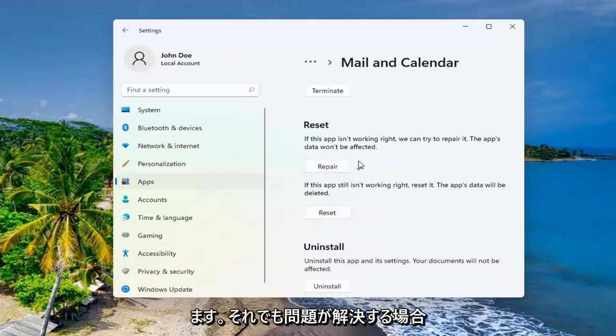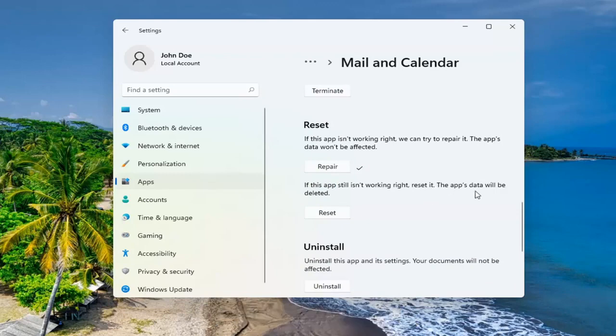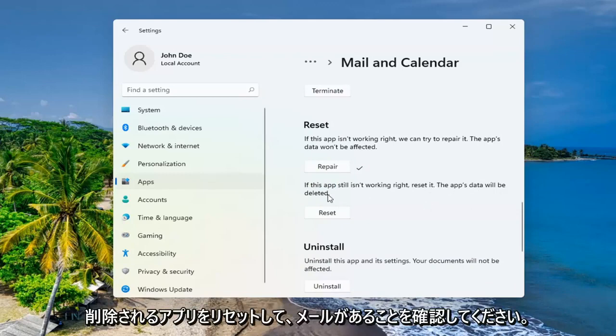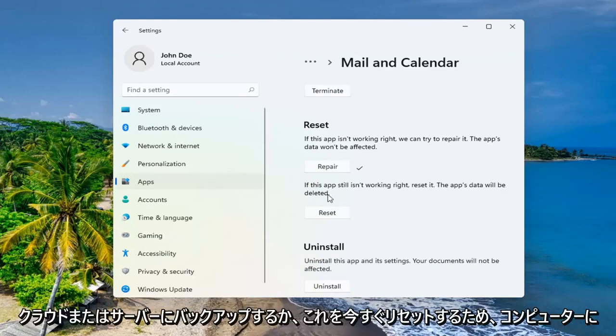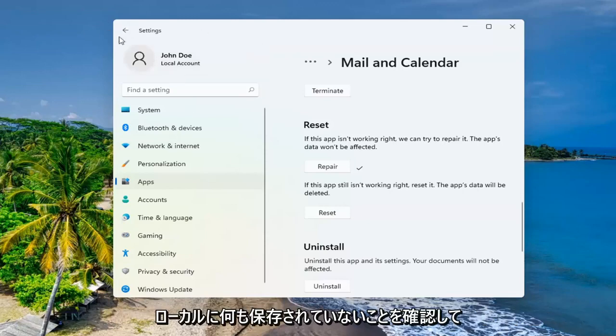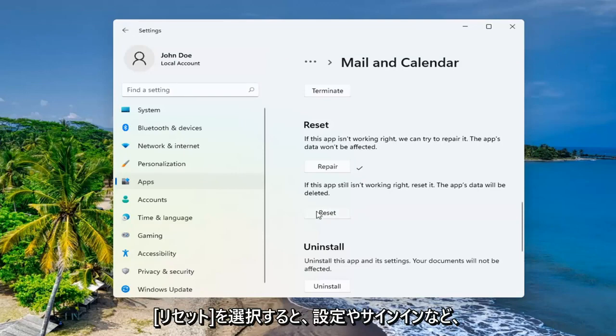If you're still having a problem, you can try and reset it, which will reset the app and the app's data will be deleted. Make sure you have your emails backed up to the cloud or server. Just make sure that there's nothing saved locally on your computer because we're about to reset this right now.